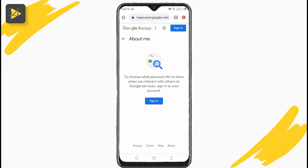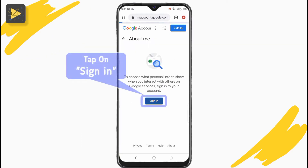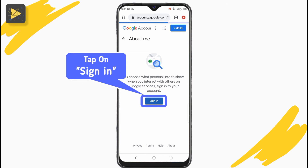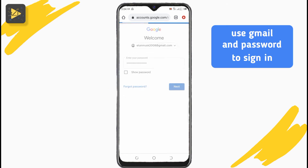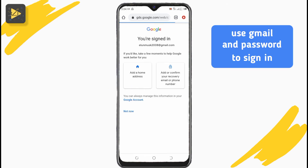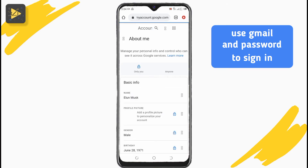In the Google About Me page, if you're not signed in to your Google account, tap on Sign In and enter your Gmail address and password in the required fields to sign in to your Google account from your browser.